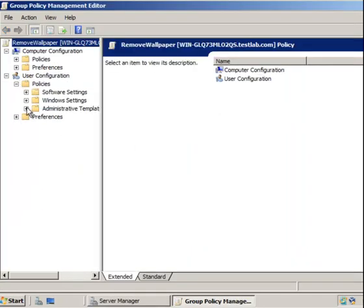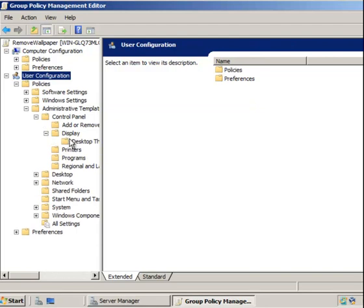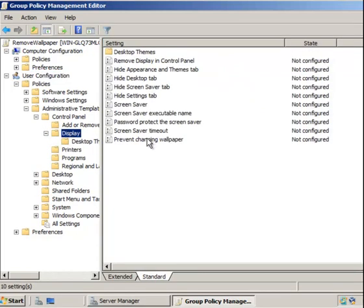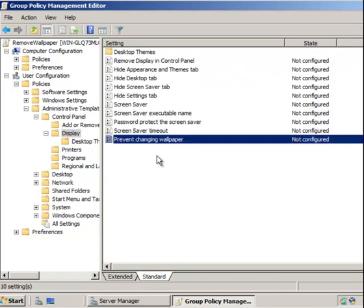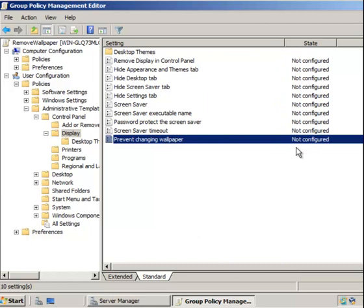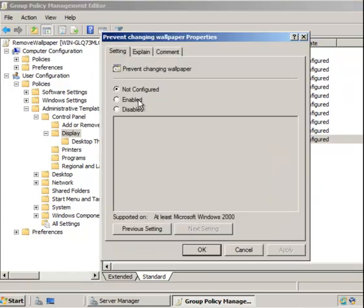Click on the policy and choose to edit it. Navigate to Policies, Administrative Templates, Control Panel, Display. The setting is 'Prevent changing wallpaper' — by default it is Not Configured. Right-click it, go to Properties, enable it, click Apply, and OK.